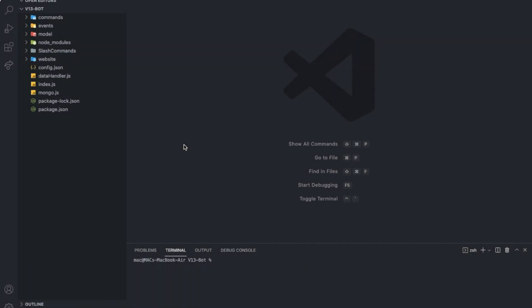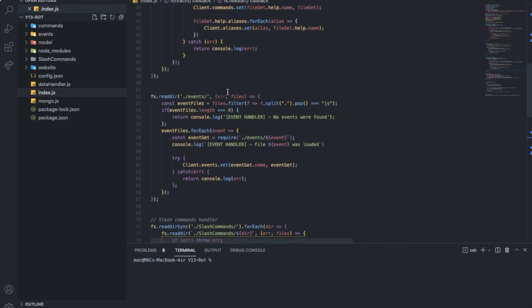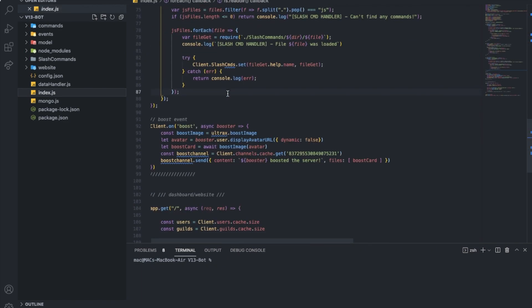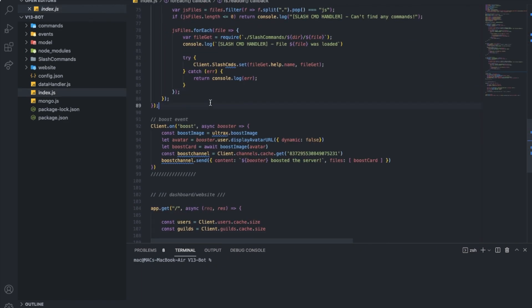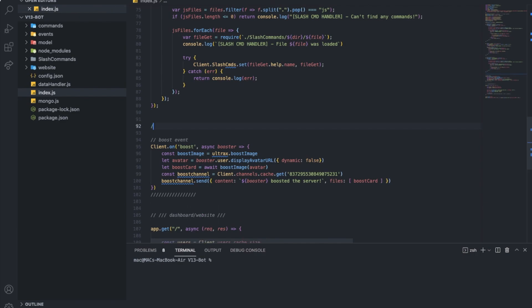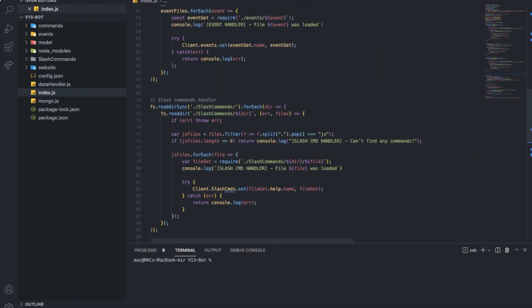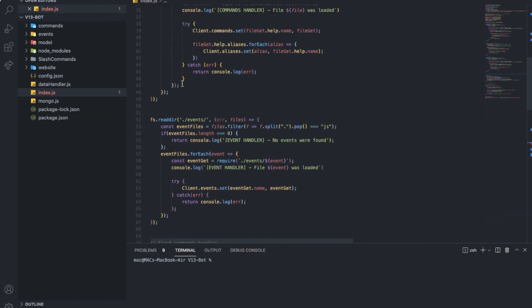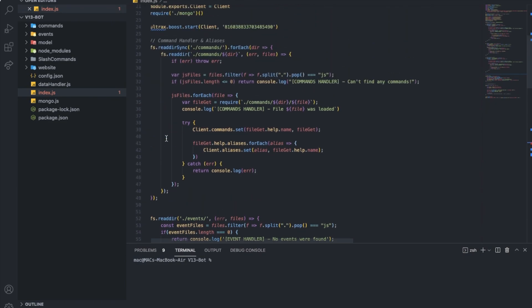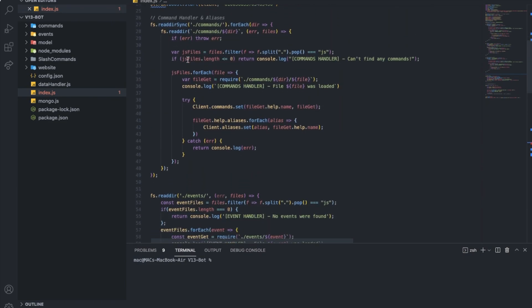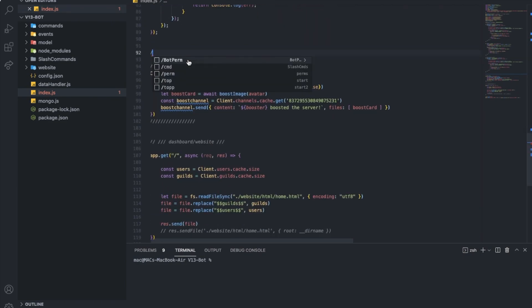All right, so here we are into Visual Studio Code. So, to make the handler, I'm going to make it here. As you can see here, the slash command handler, the event handler, and here, the command handler.